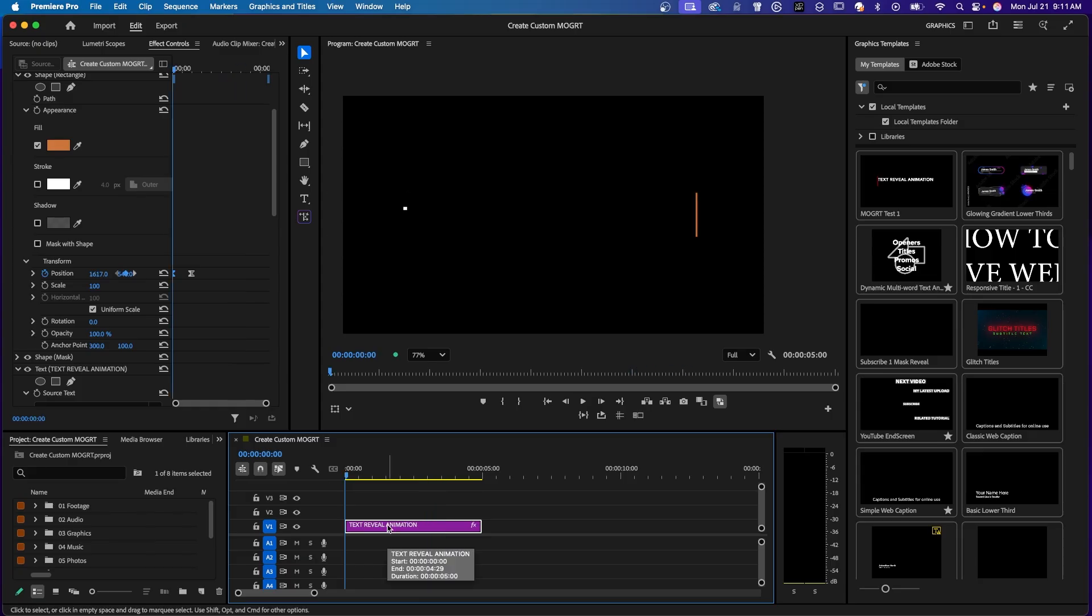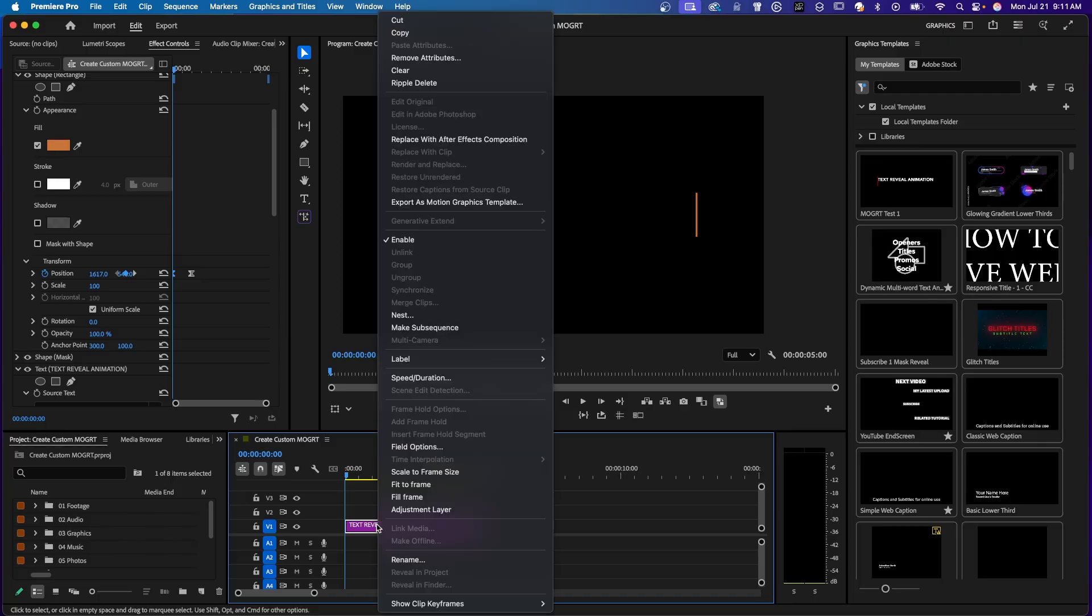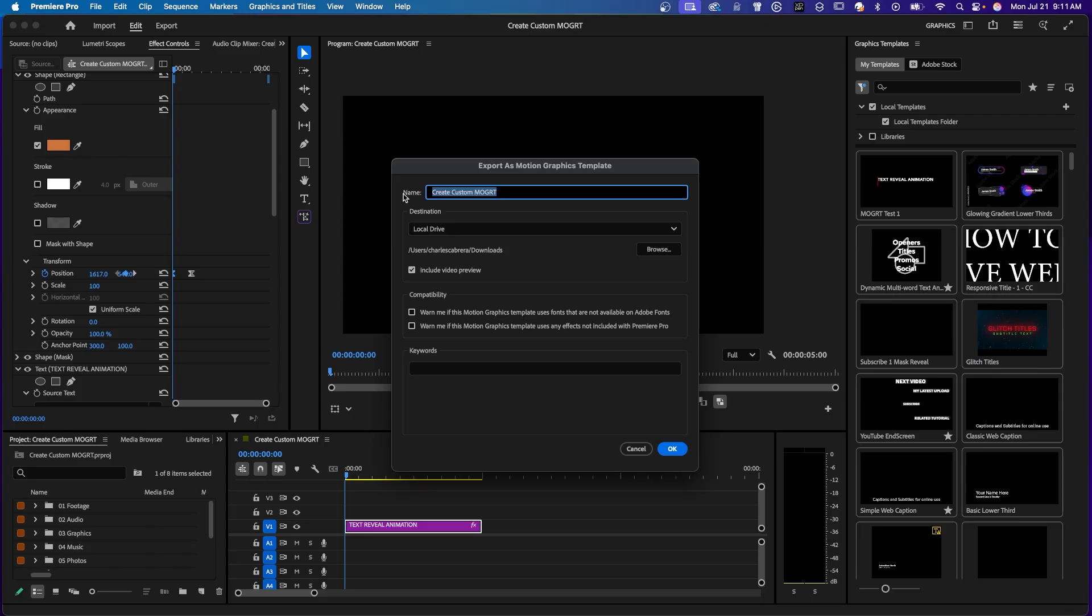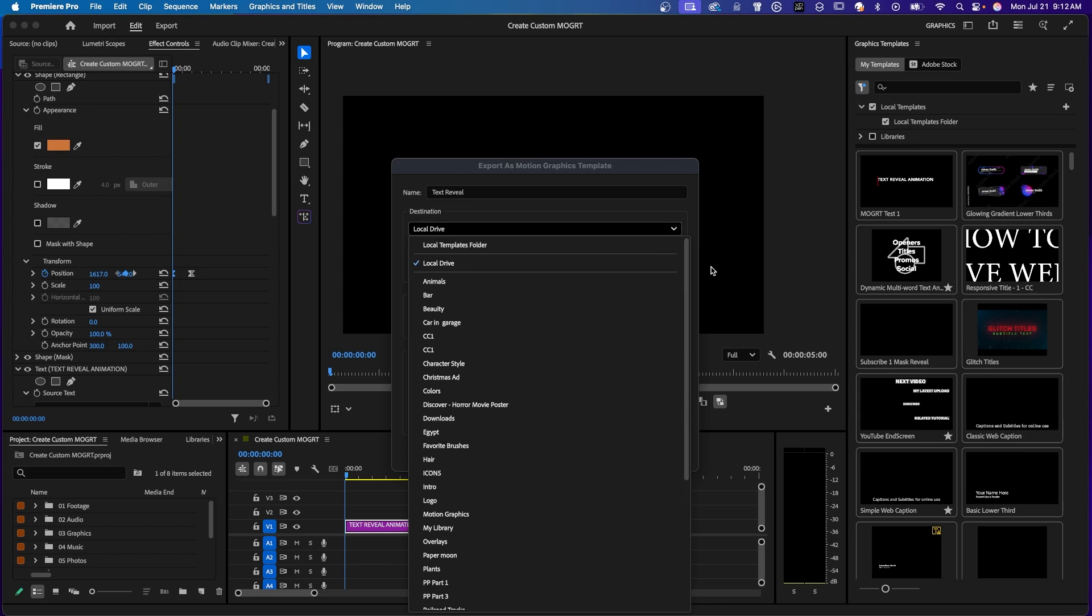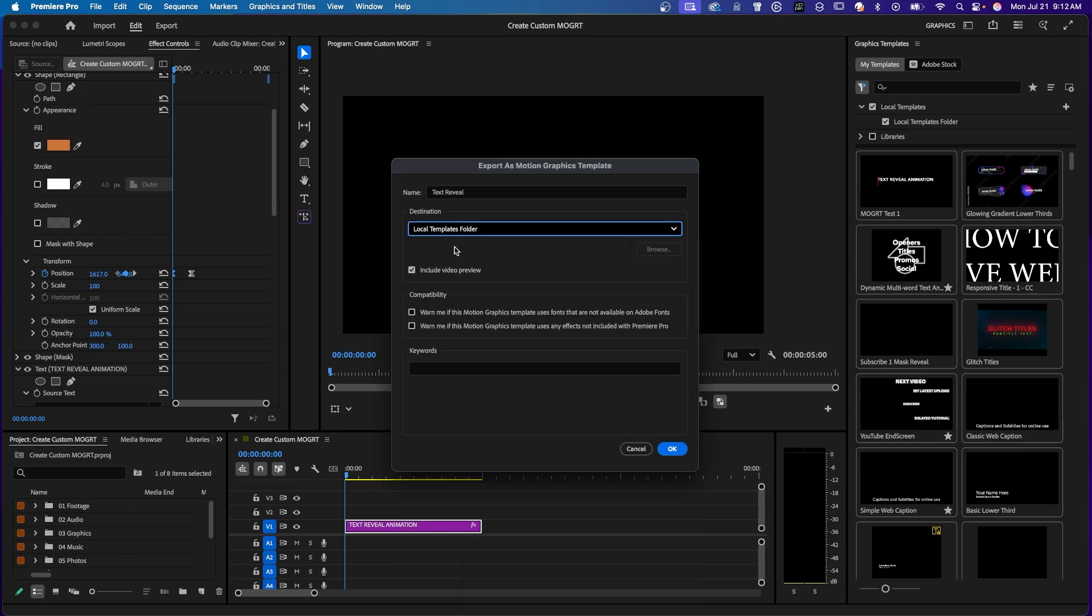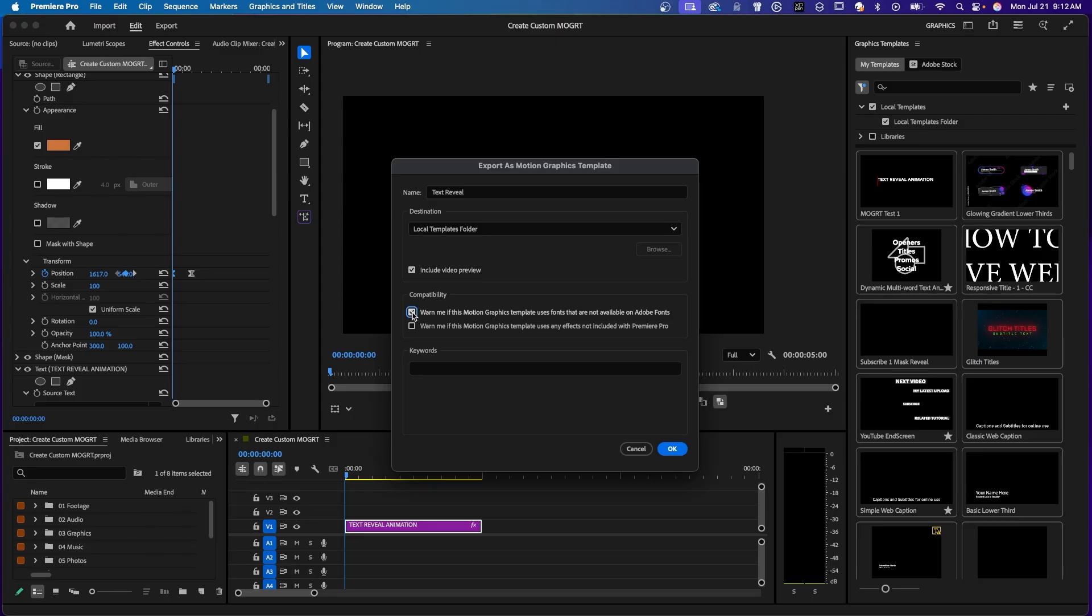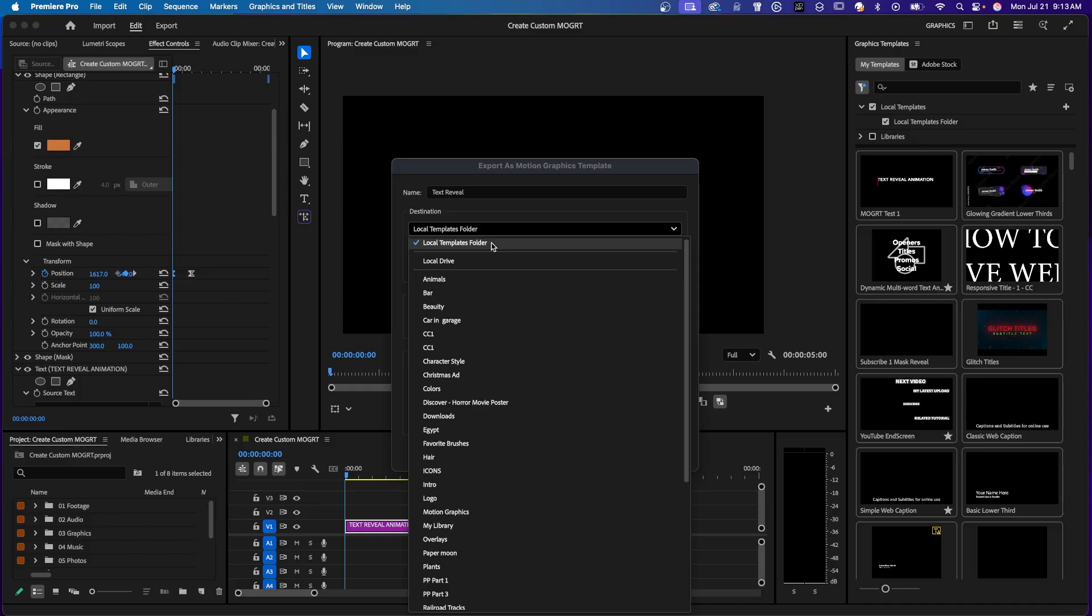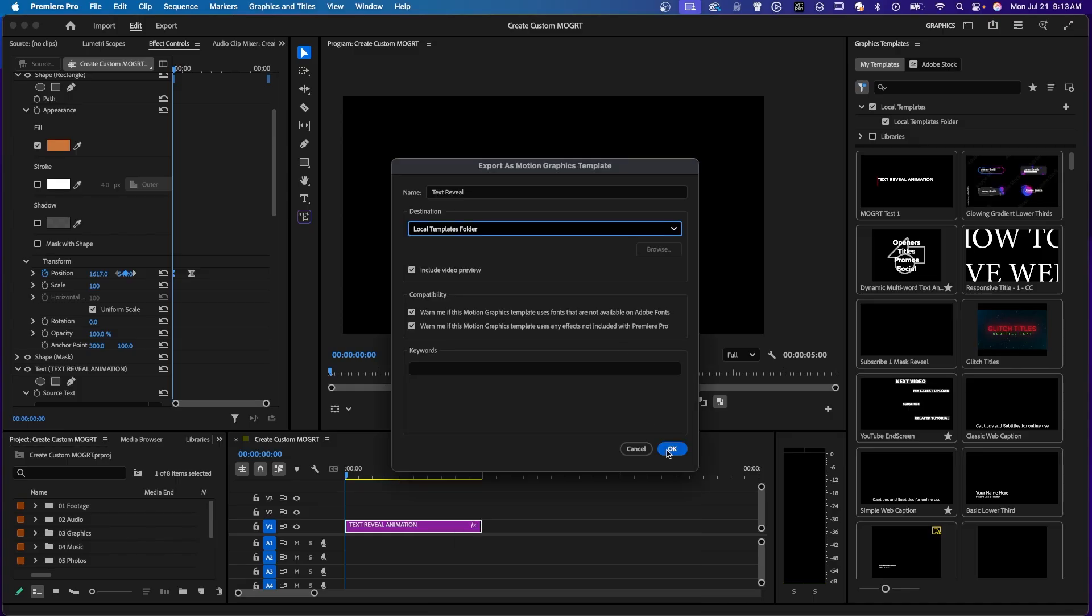And now to save this as a mogurt, down here on our timeline, and on the clip to select that. Right-click, Export as Motion Graphics Template. Of course, give it a name. I'll call this Text Reveal. And you have a choice where you want to save it. Local Drive or any of your Adobe libraries that you have. Or Local Templates folder. Like you see up here on the right, you have My Templates. Then you have Local Templates. You would see it here. And you can include a video preview. Just for compatibility, I'm going to have the warning on saying that this template uses fonts that are not available on Adobe Fonts. And also a warning about any effects not included with Premiere and any keywords you may want to use. I'm going to save this in my Local Templates folder and say OK.